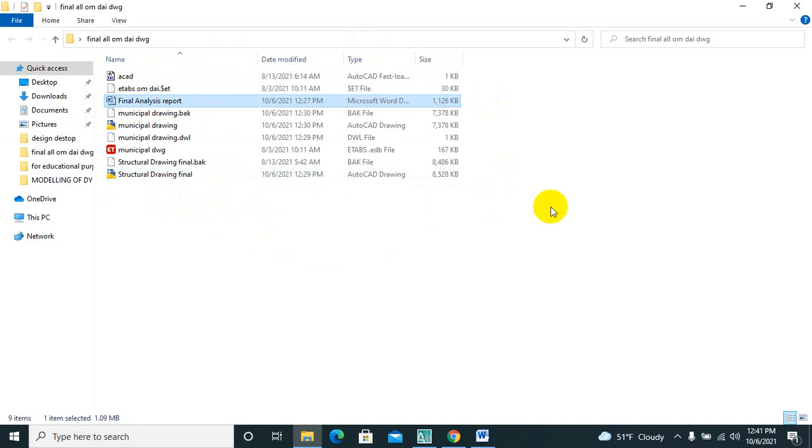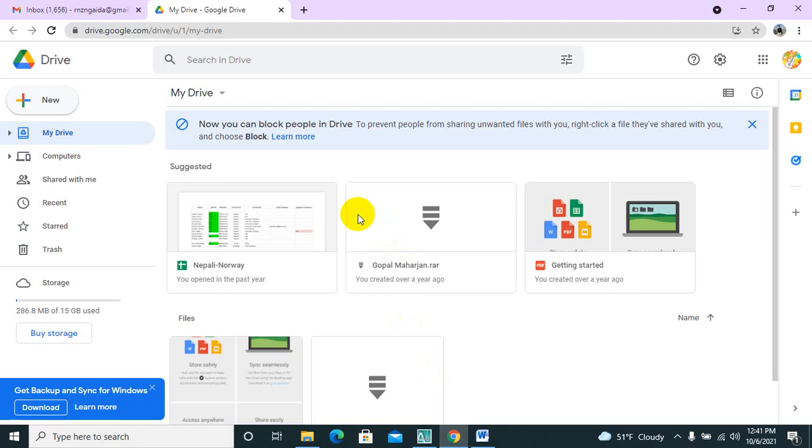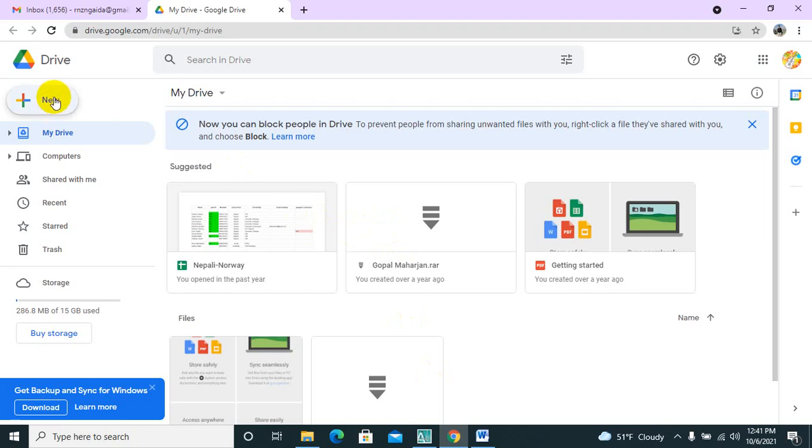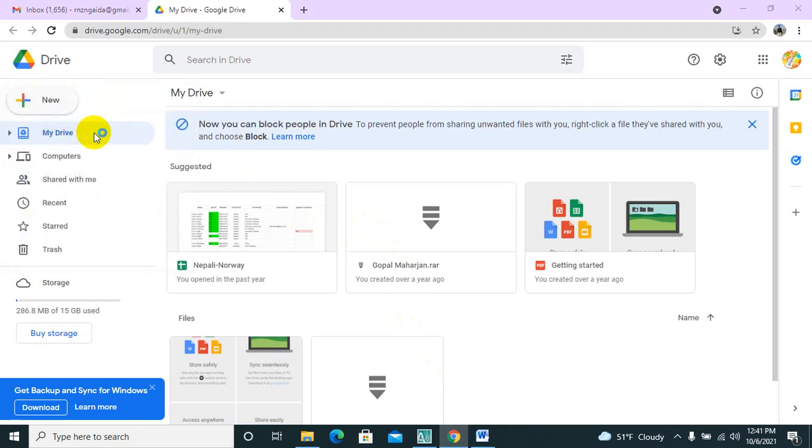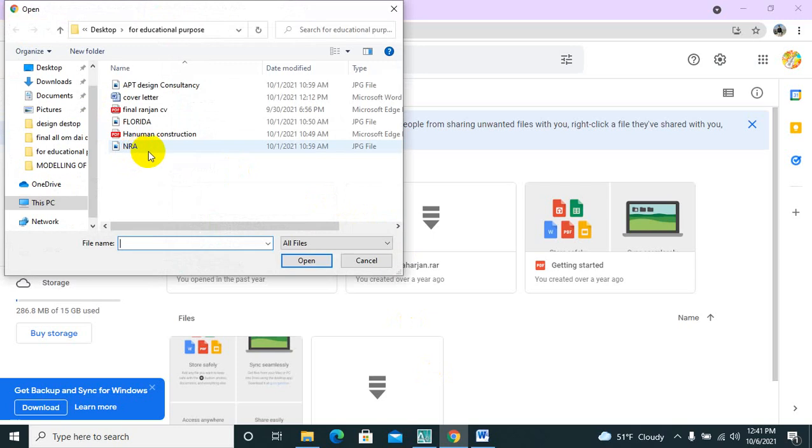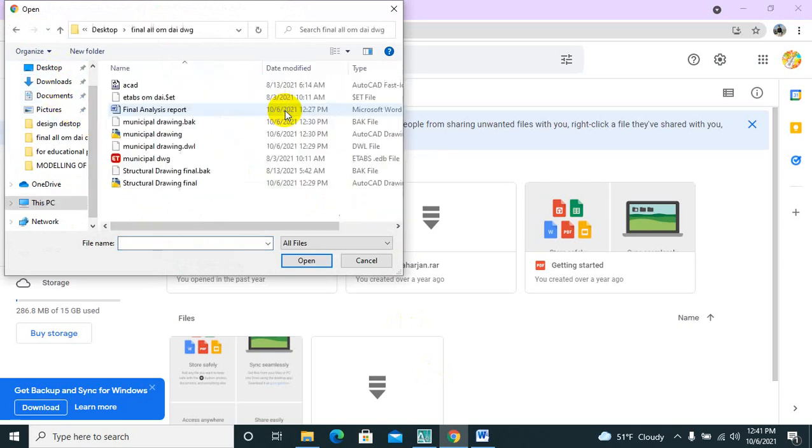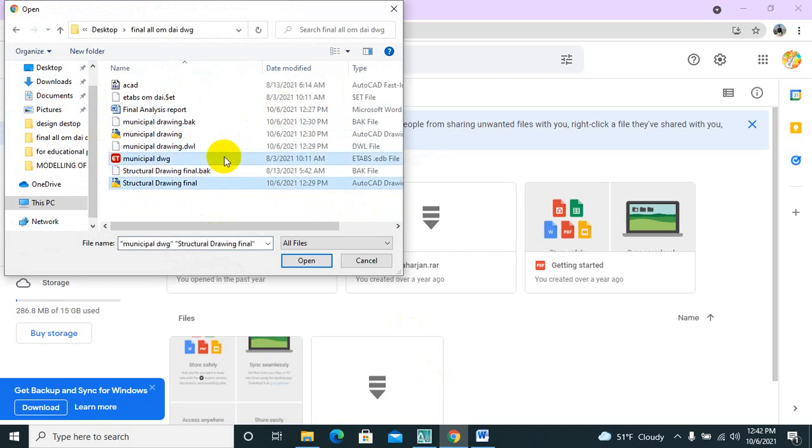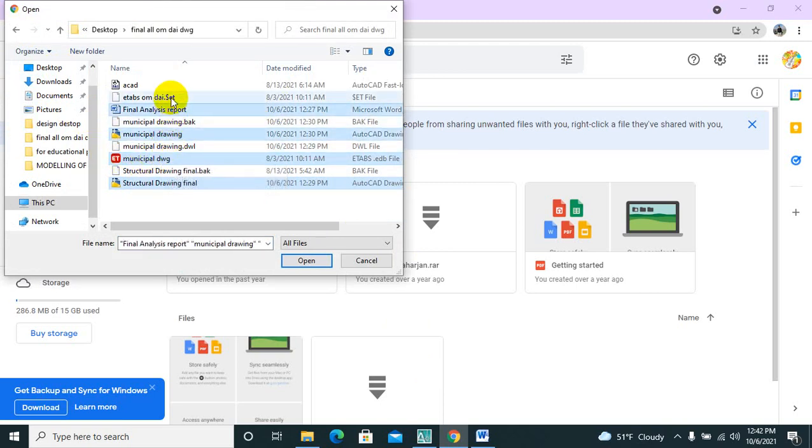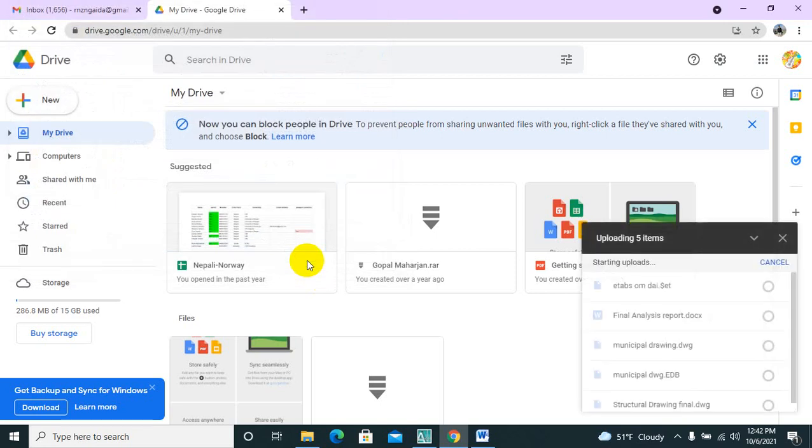So let us start. I am just going to upload it to my drive. So this one is the ETAB one. If you click there, then the ETAB report will pop up.